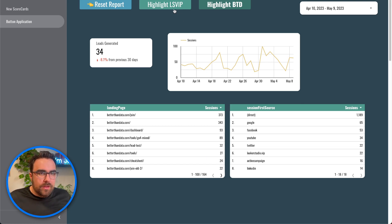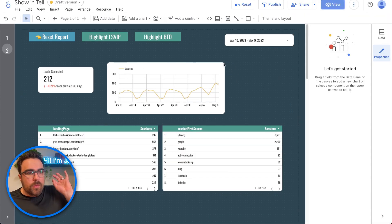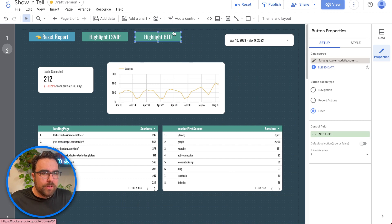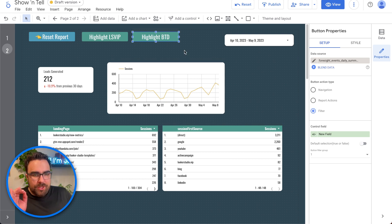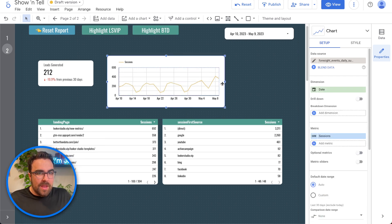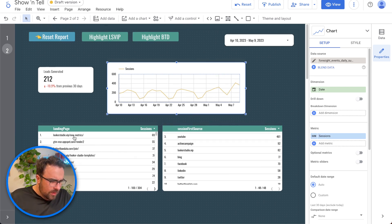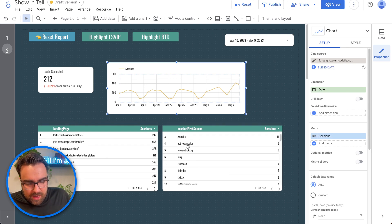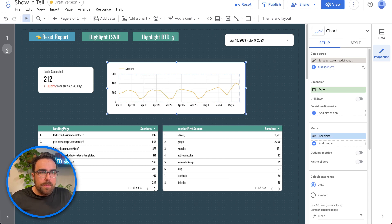So now we can have one selected, then the other — mutually exclusive. You can highlight Looker Studio VIP or highlight Better Than Data, ba-bam. Now let's talk about getting more complex. Say you want to know: for a specific landing page with organic traffic, how are sessions and leads trending over time?